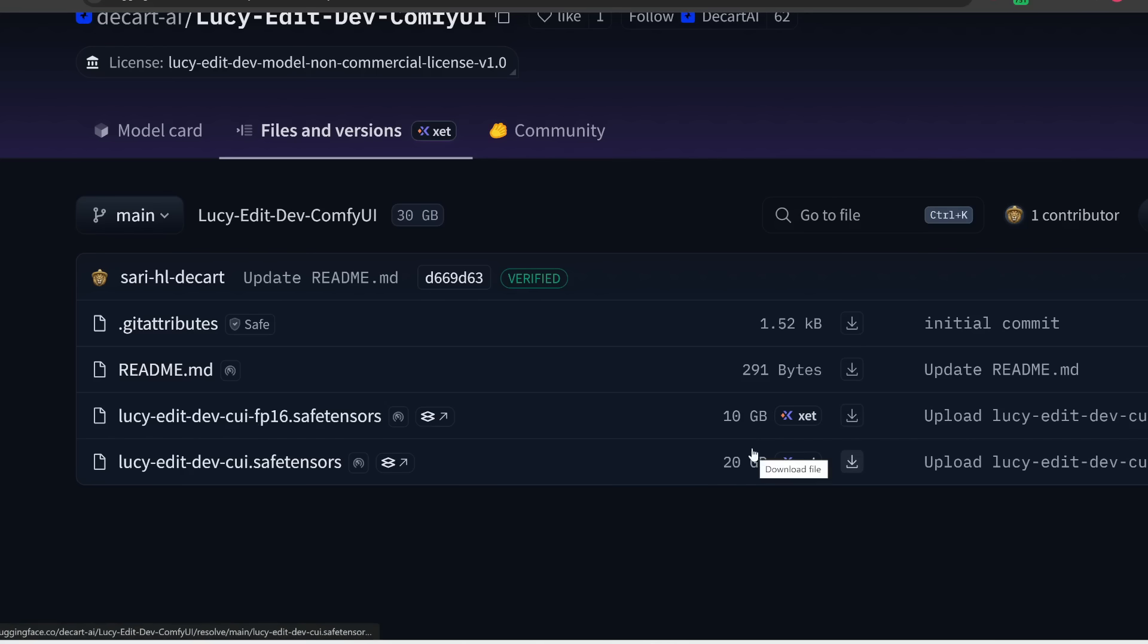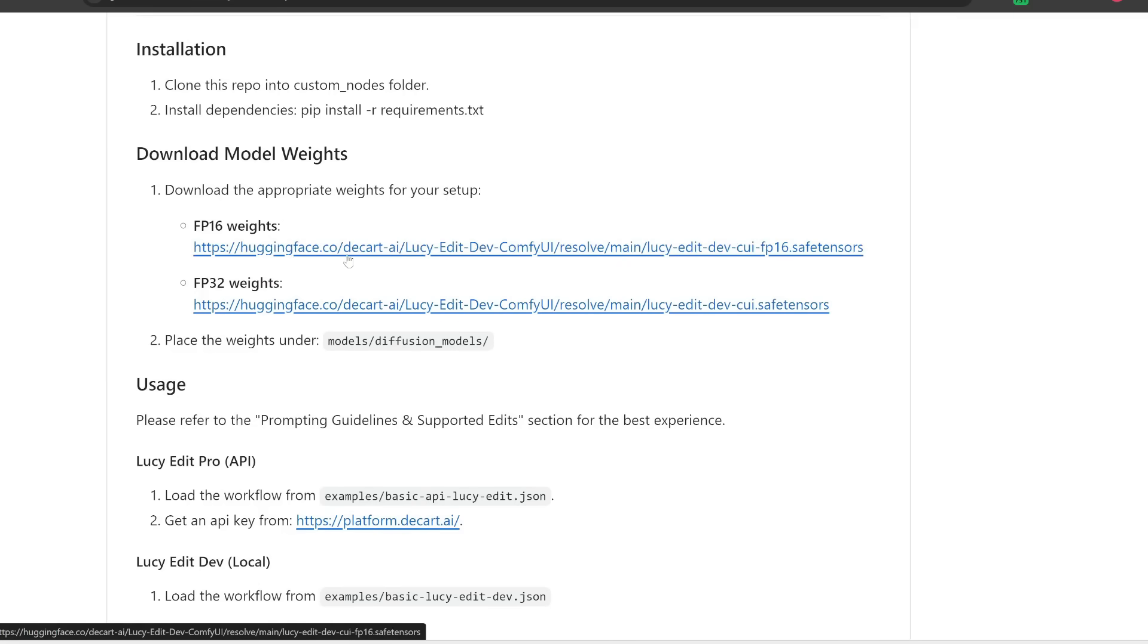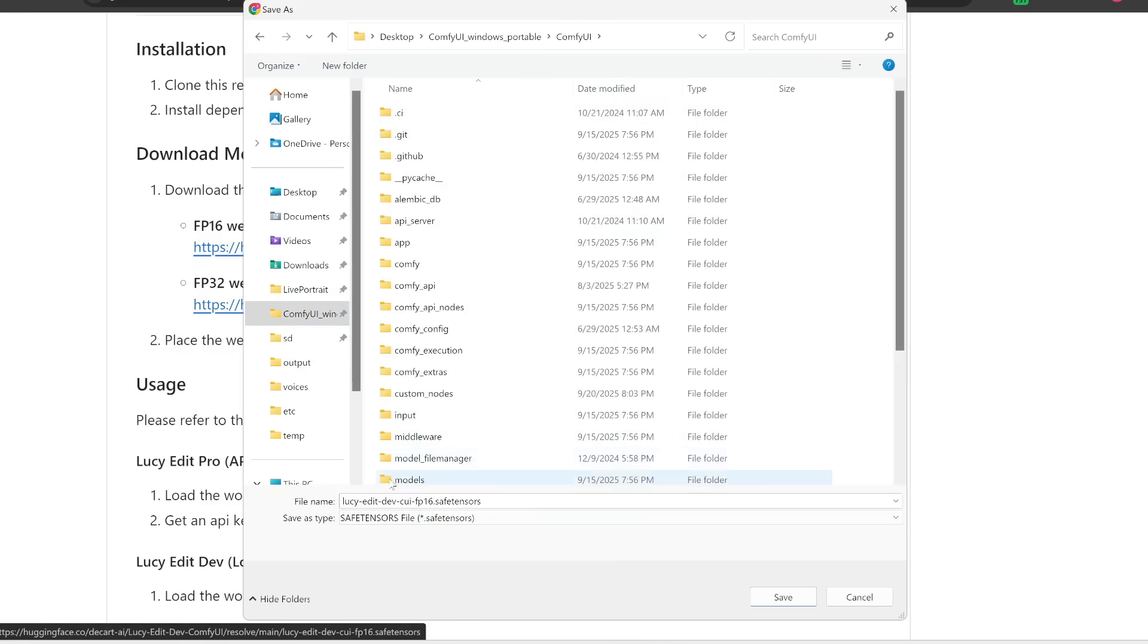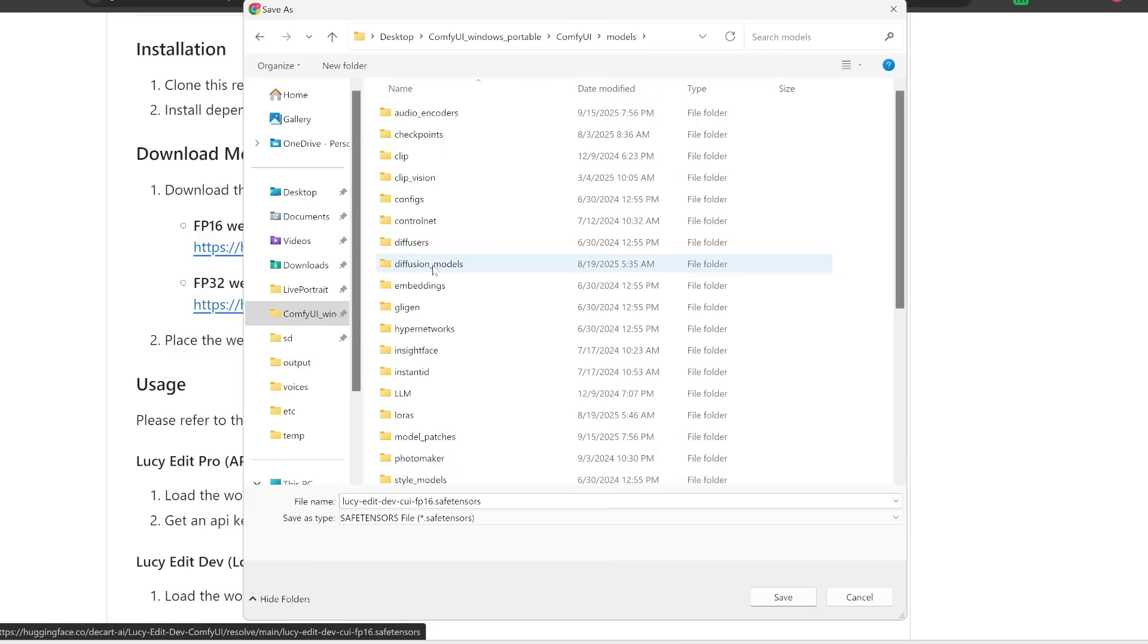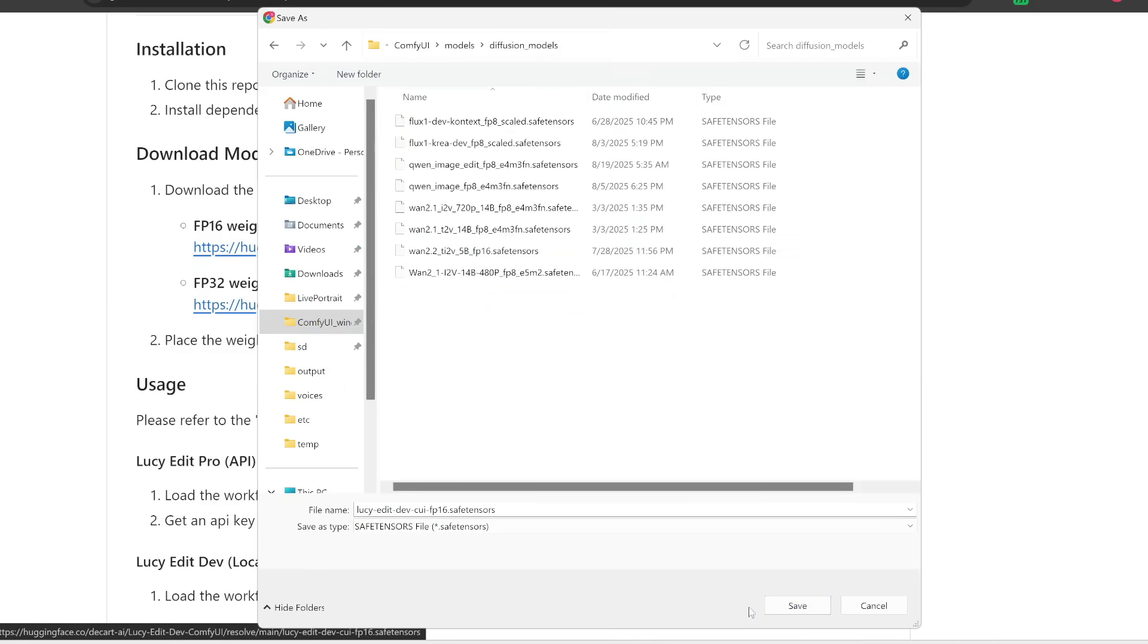So in theory, you should be able to run this with like 12 gigabytes of VRAM. So to make sure this doesn't kill my GPU, I'm going to go with this FP16 version. So let's click on this. And this is going to prompt me to download this safe tensors file. And this should go in ComfyUI and then in models and then in diffusion models.